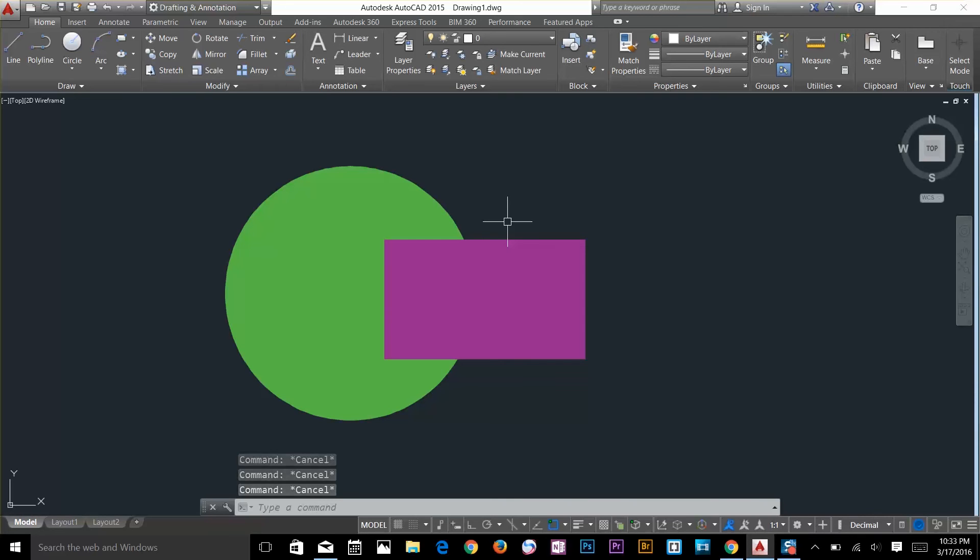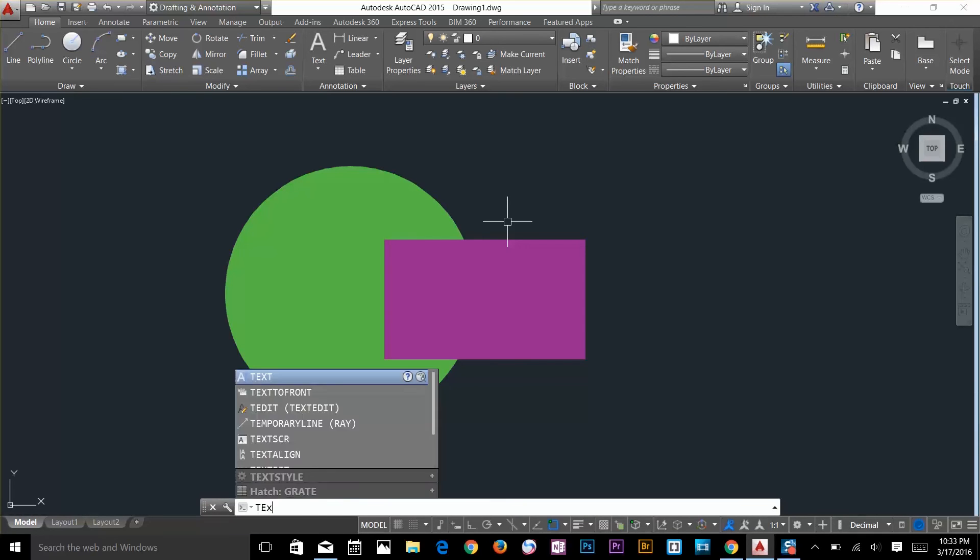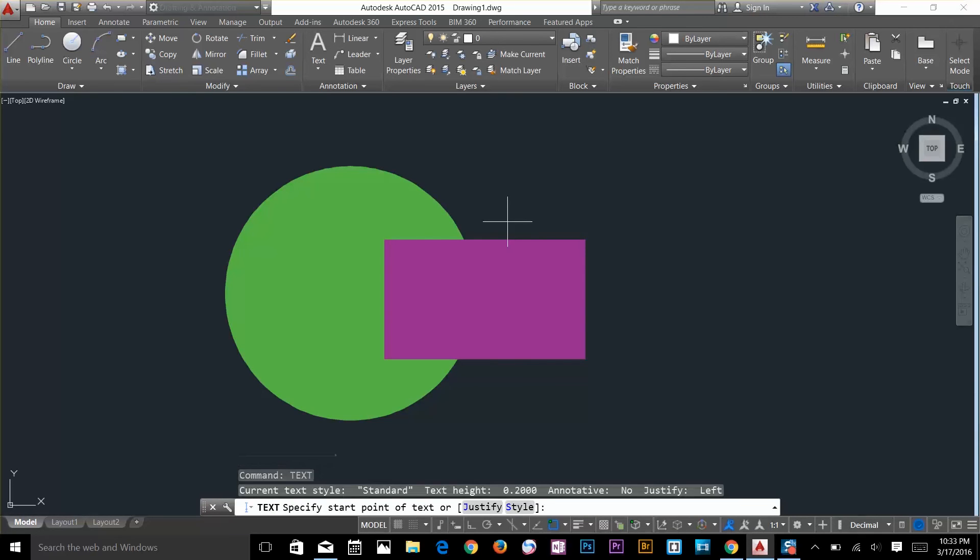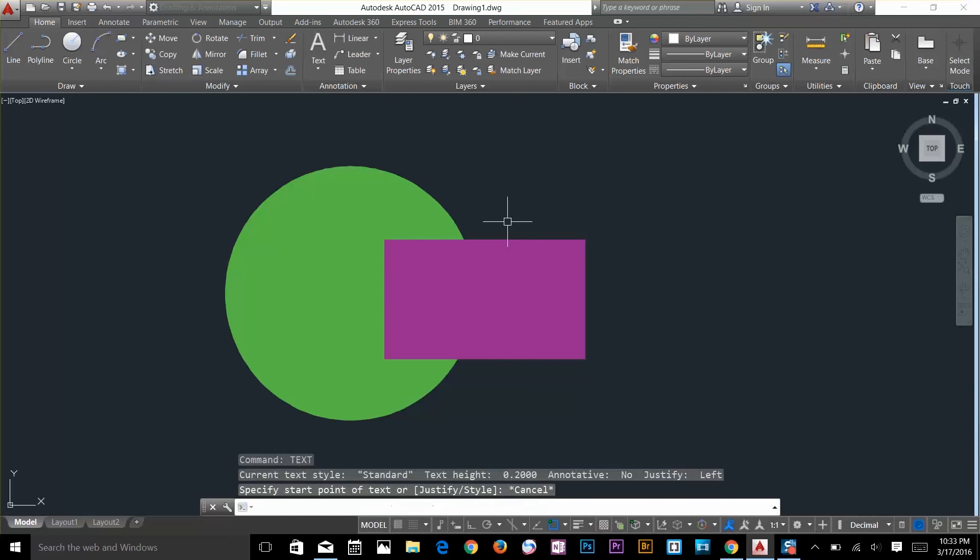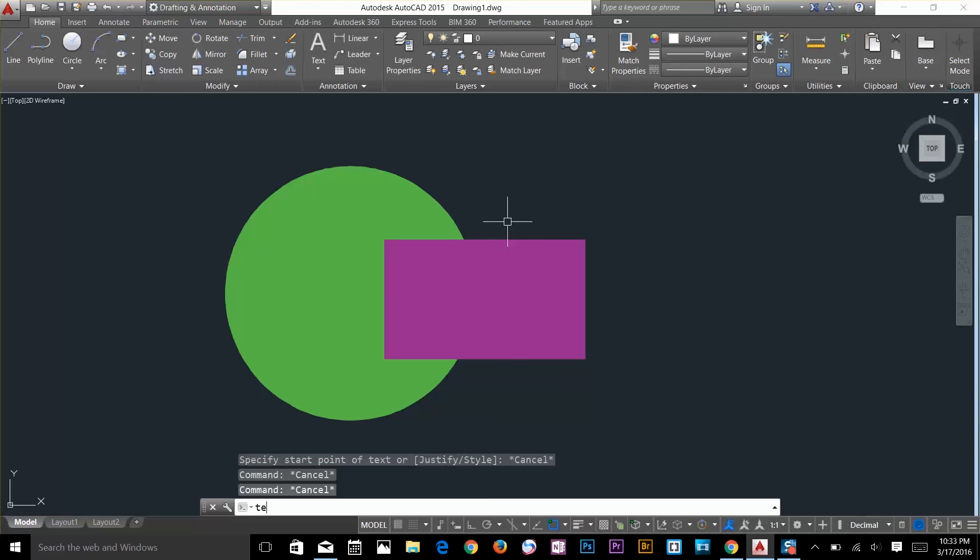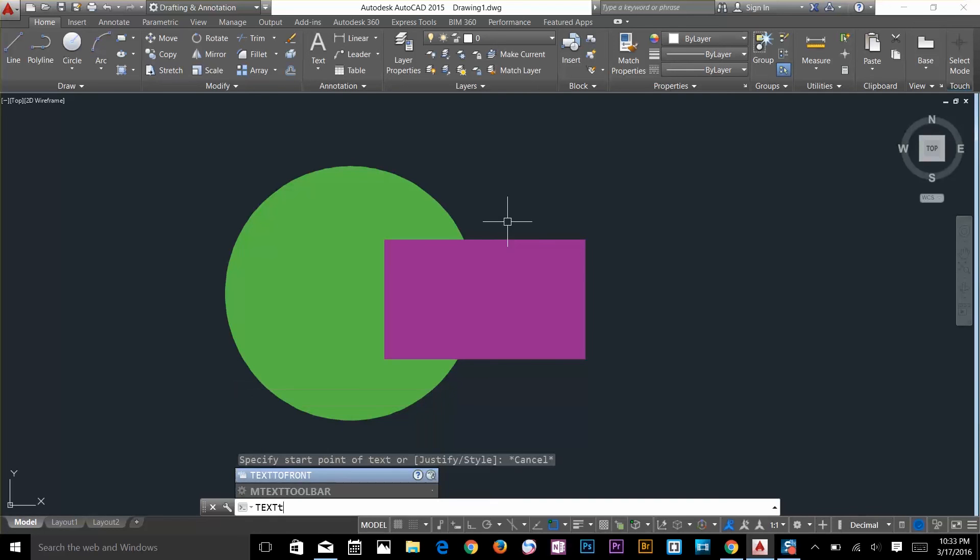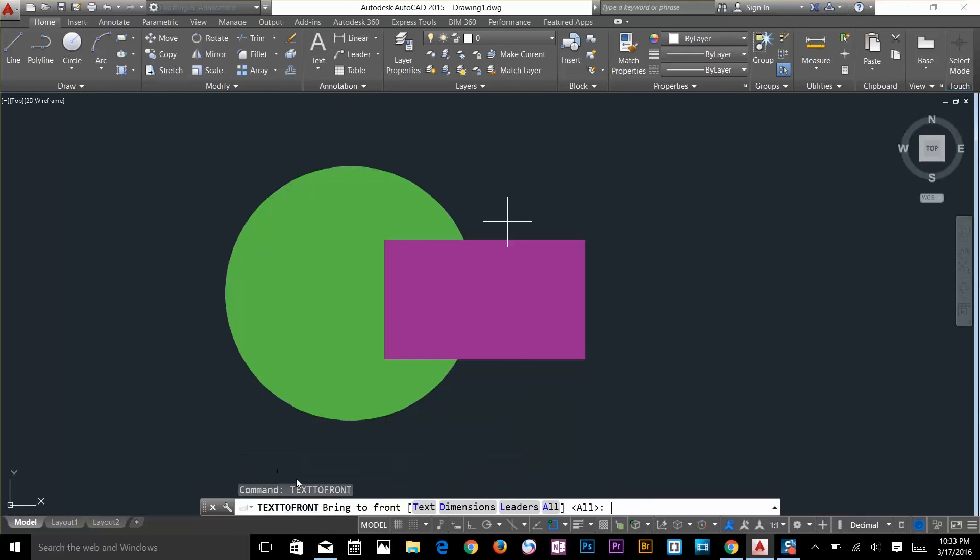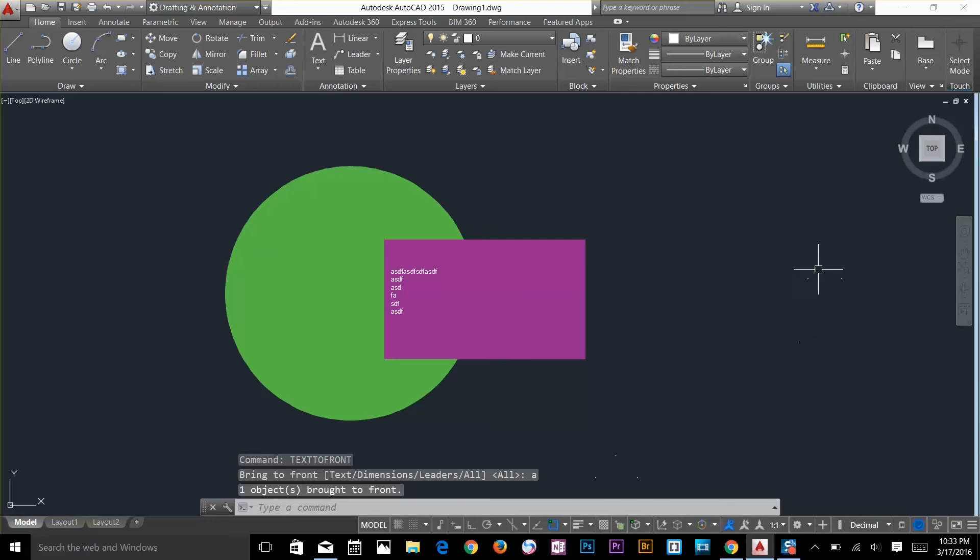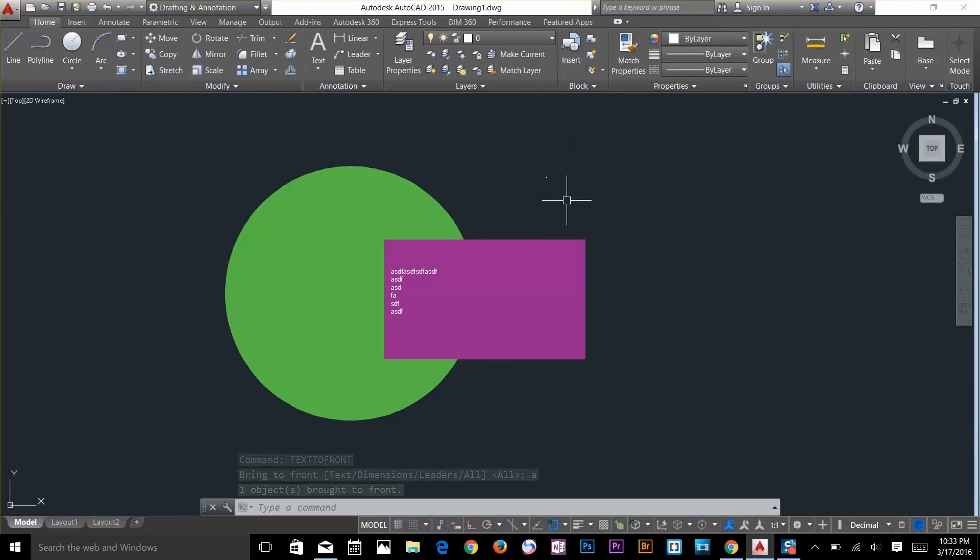Text to front. I will type A for all and any text that is anywhere on your drawing will come to the front. There are a few commands that I can't cover in this video.